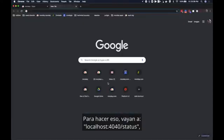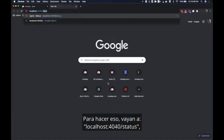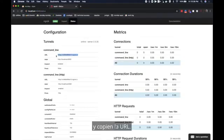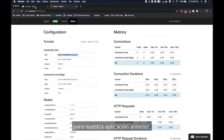Let's go ahead and get that public URL. To do that go to localhost colon 4040 slash status and copy the URL.